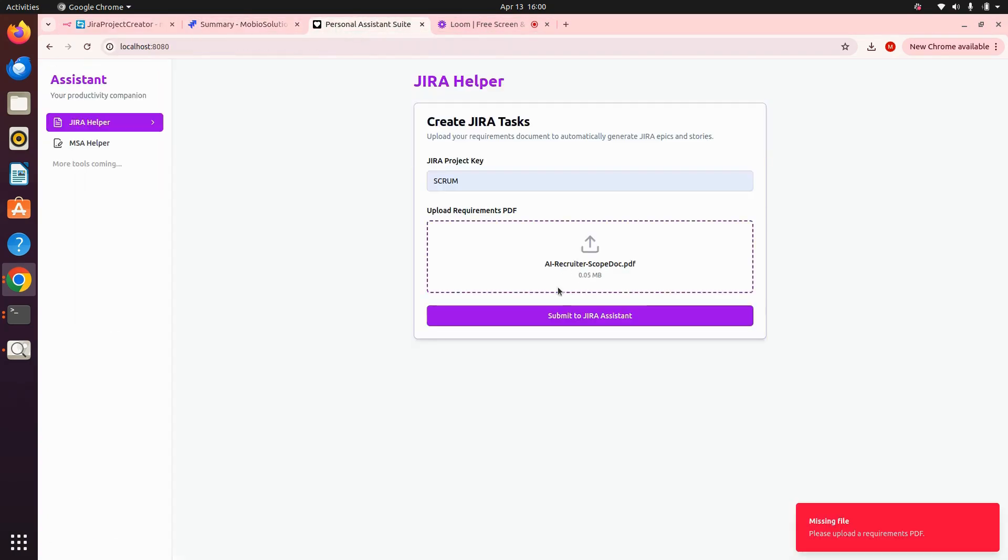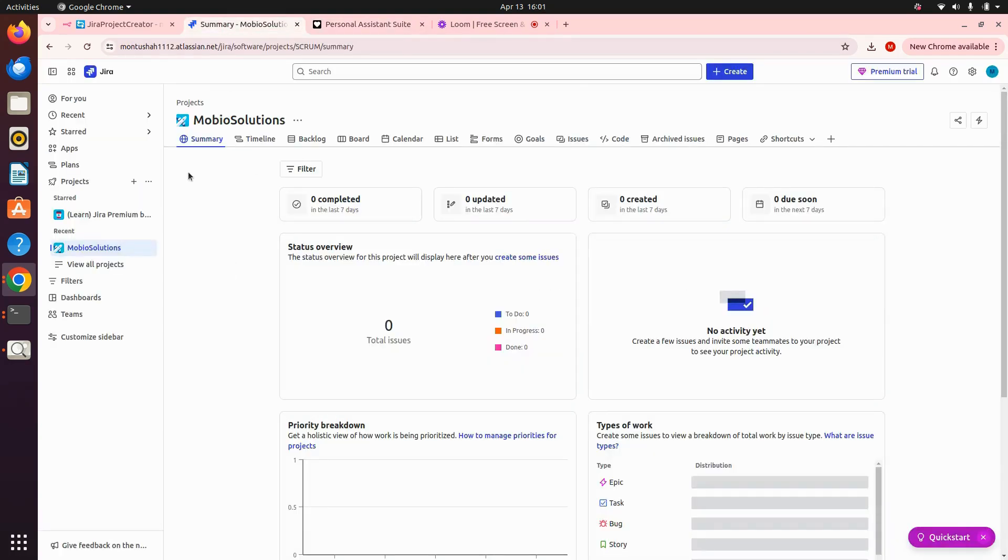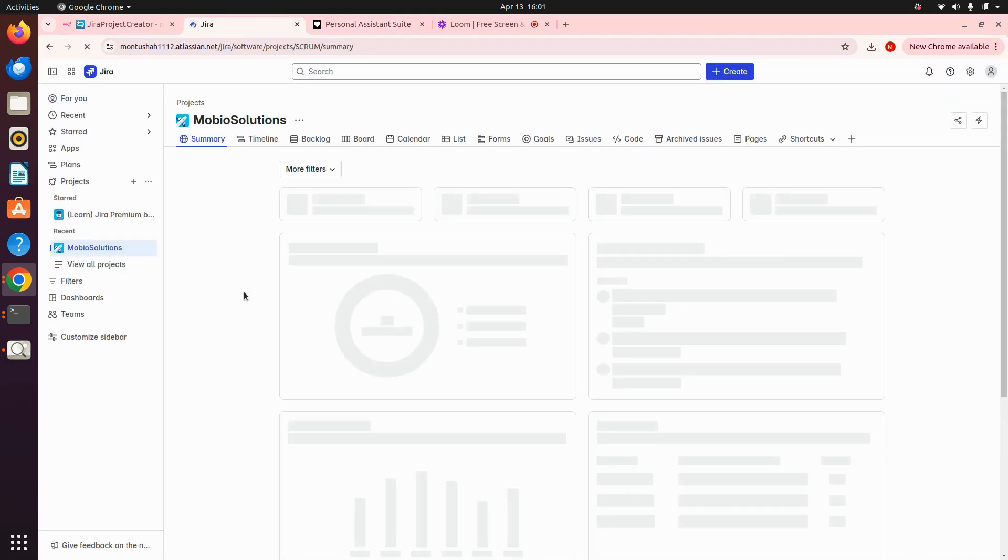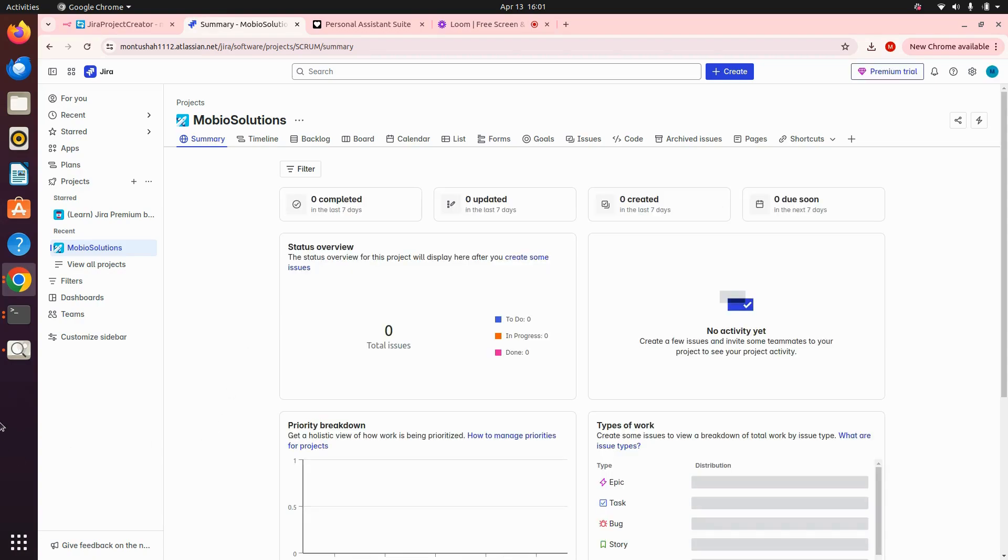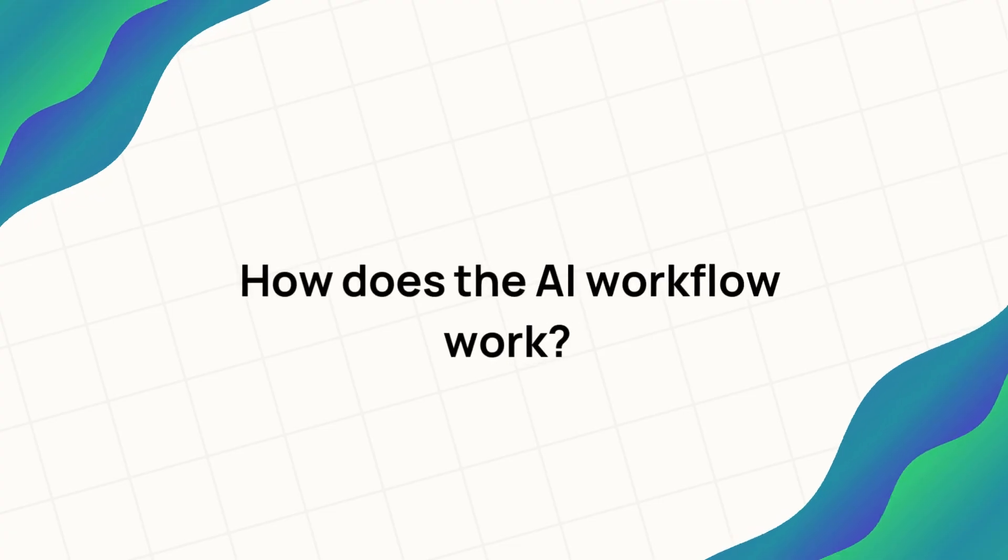You can see here there are no issues right now, but once the workflow is done it will create them.